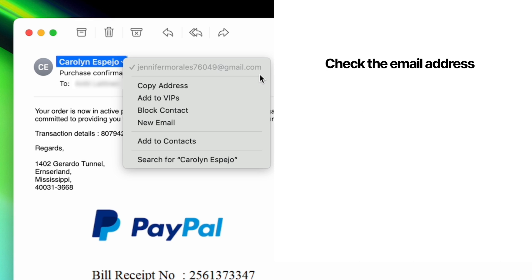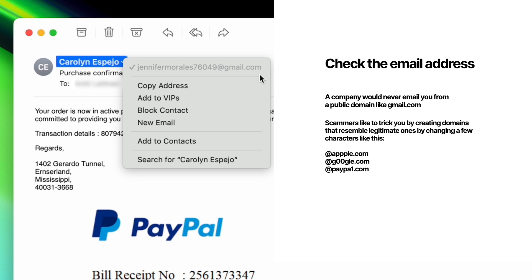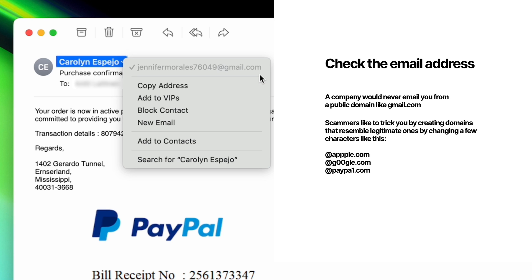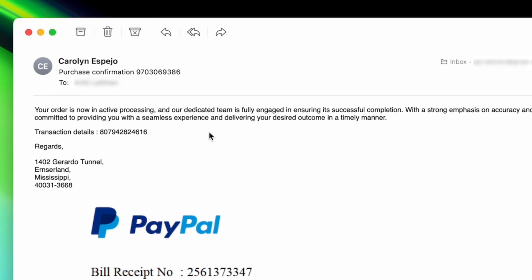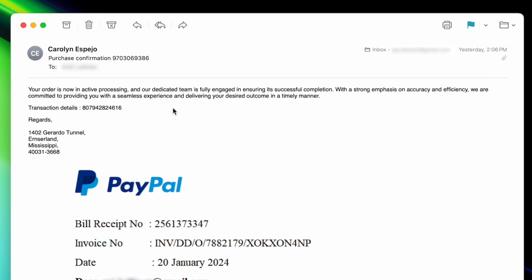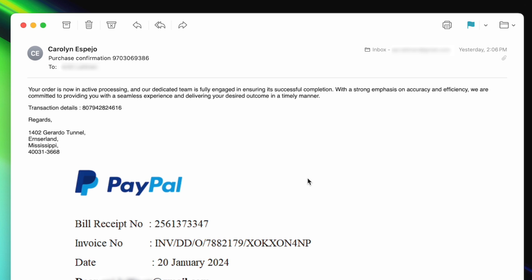On the other side, only PayPal employees would have an email that ends with paypal.com. It's also good to know there are ways to spoof email addresses, essentially faking the address where an email is coming from. So even if the address looks legitimate, don't just blindly trust that. Instead, scan the rest of the email to see if it's trustworthy.